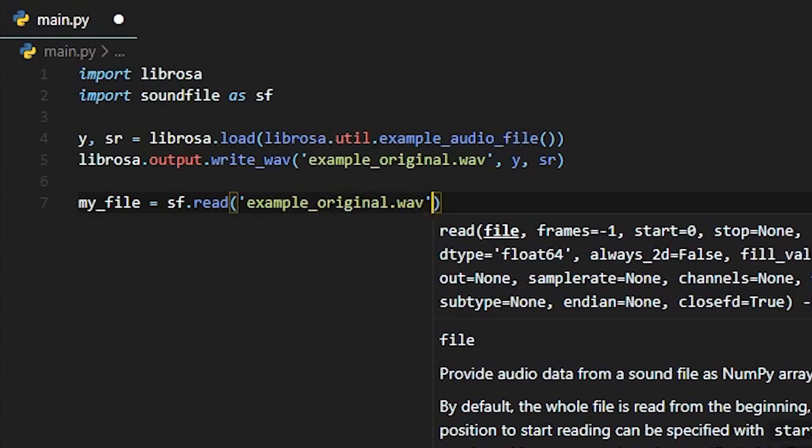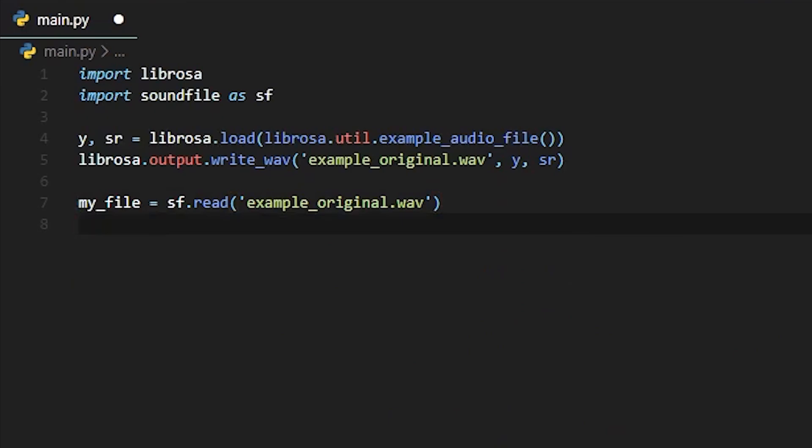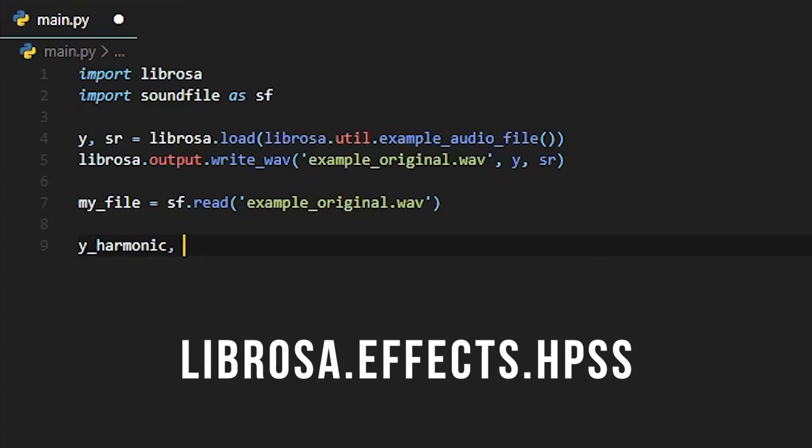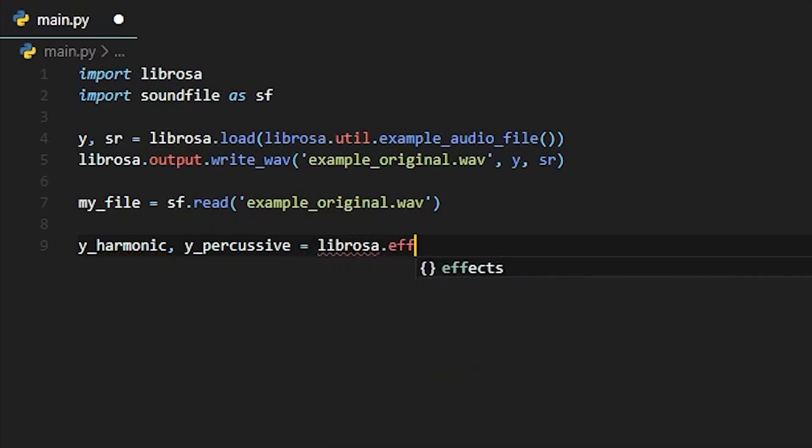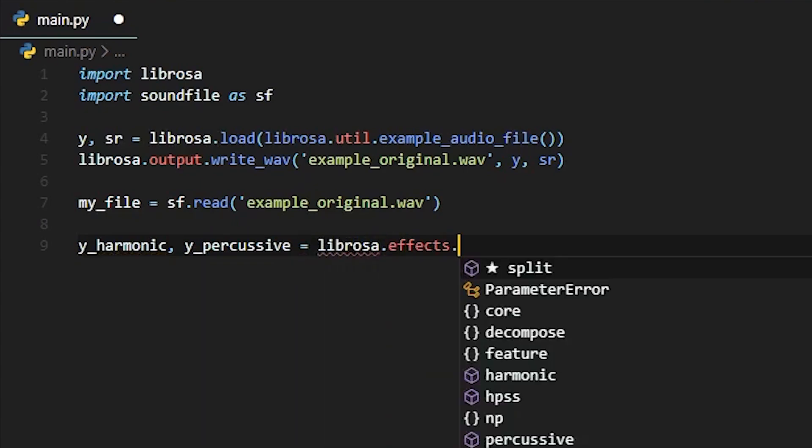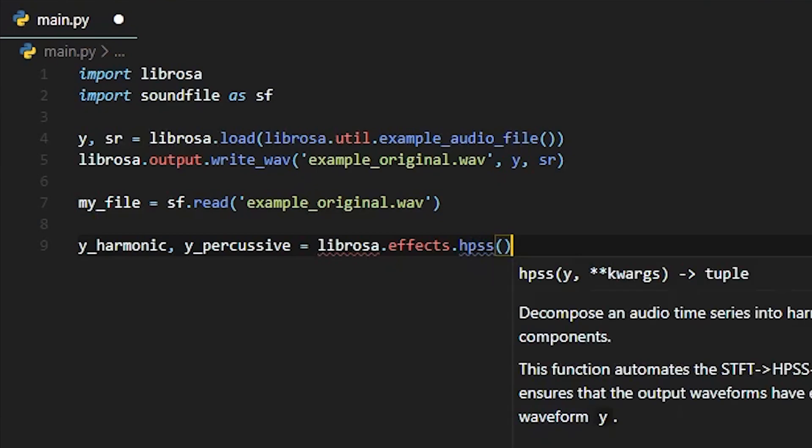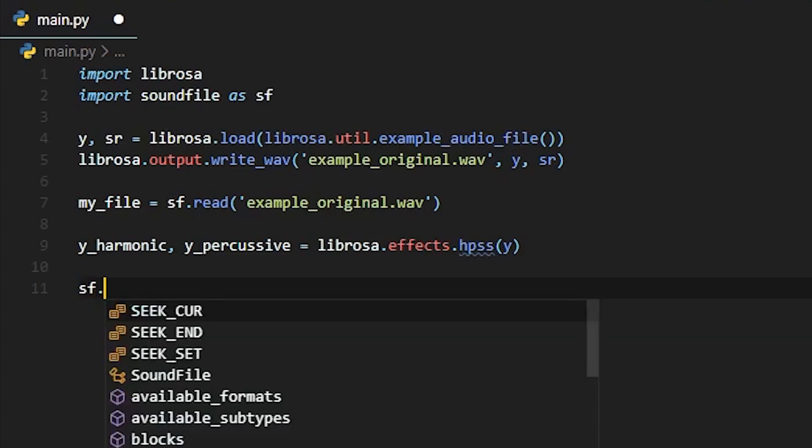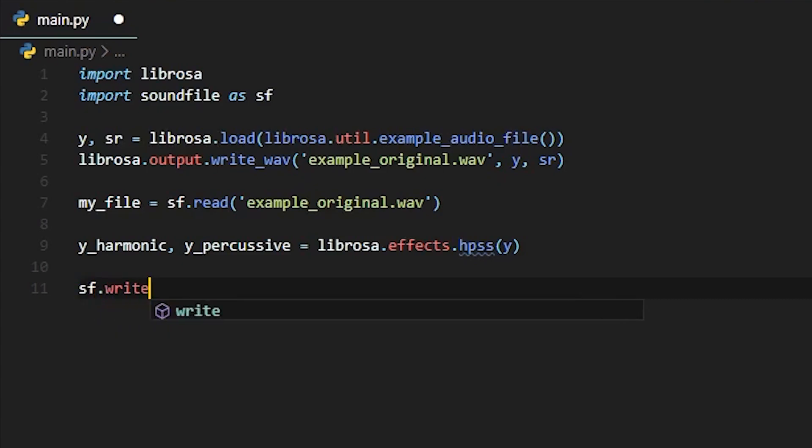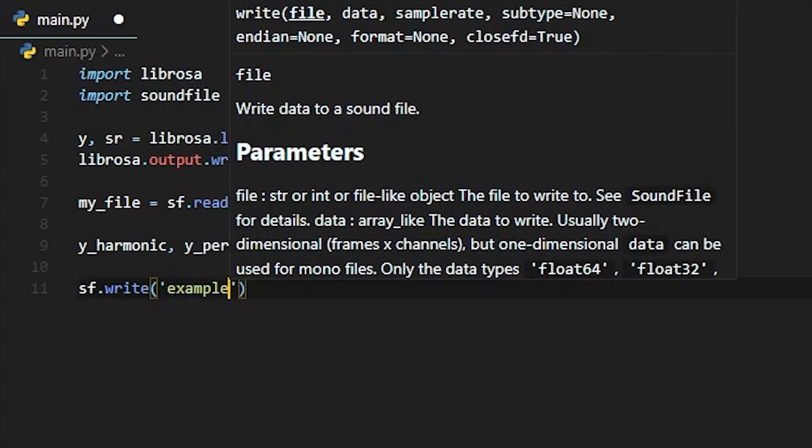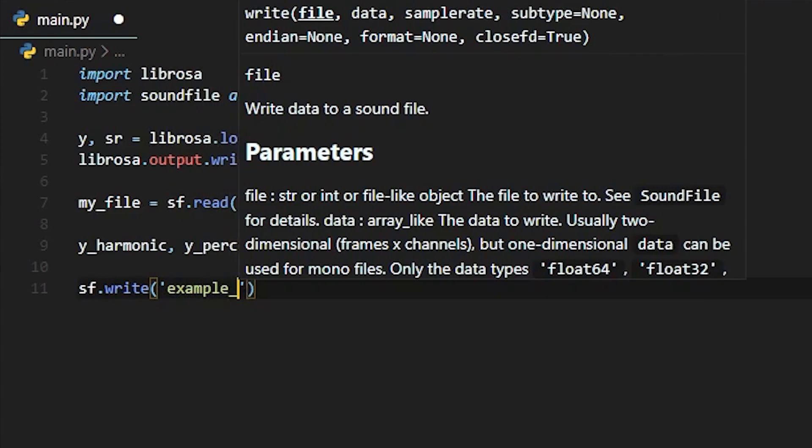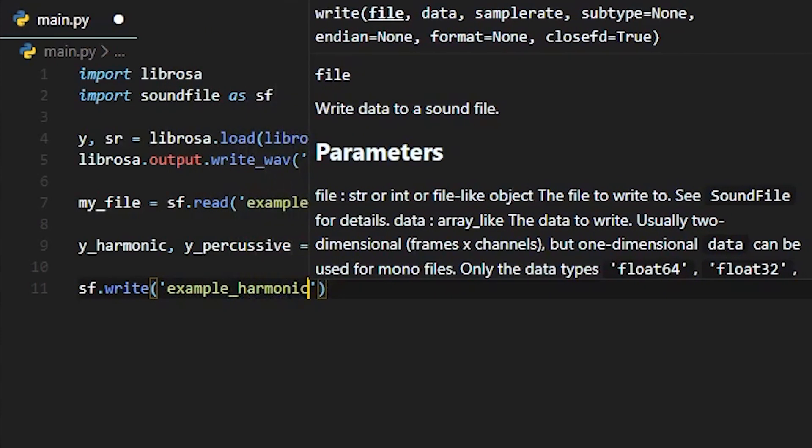And we are going to be reading in the WAV file into its own variable here. The actual source separation is provided by Librosa FX HPSS. This function automates the sample array conversion process. First, it puts the sample array into a short-time Fourier transform. It then performs that HPSS process, giving us our two separated tracks, and then it pushes it back through the inverse Fourier transform in order to write the samples to a WAV file.